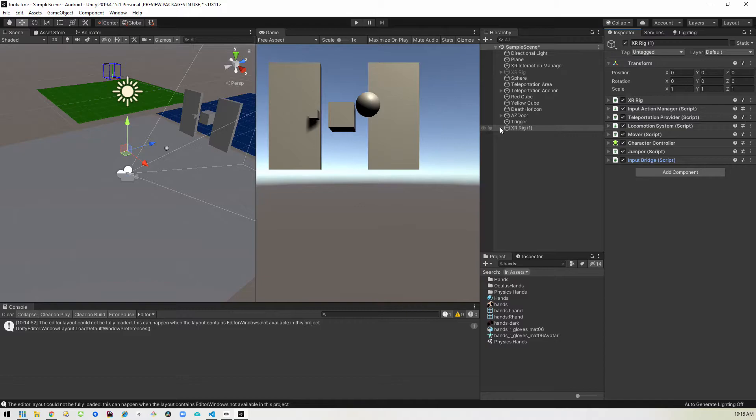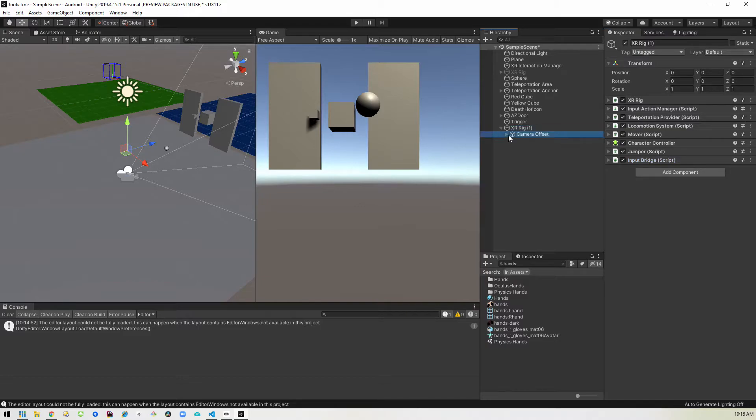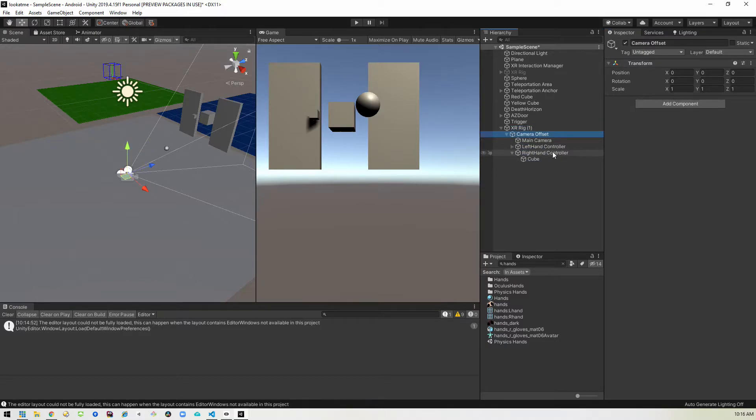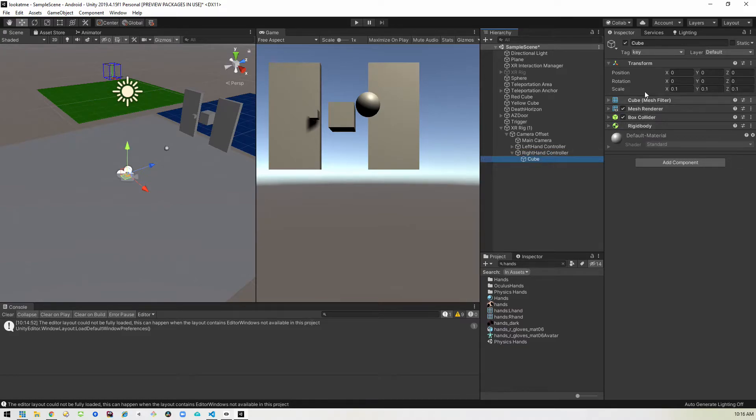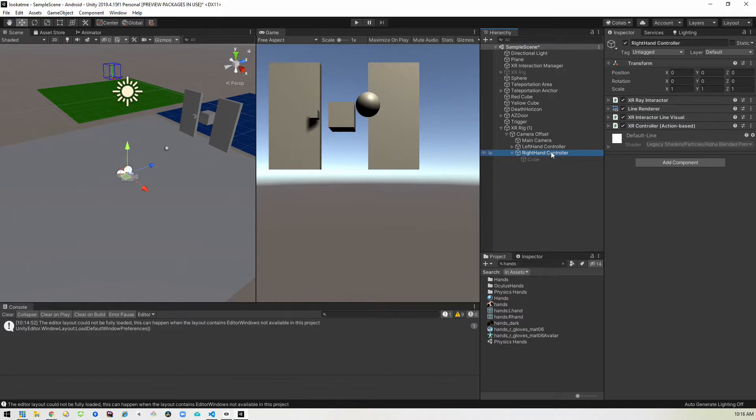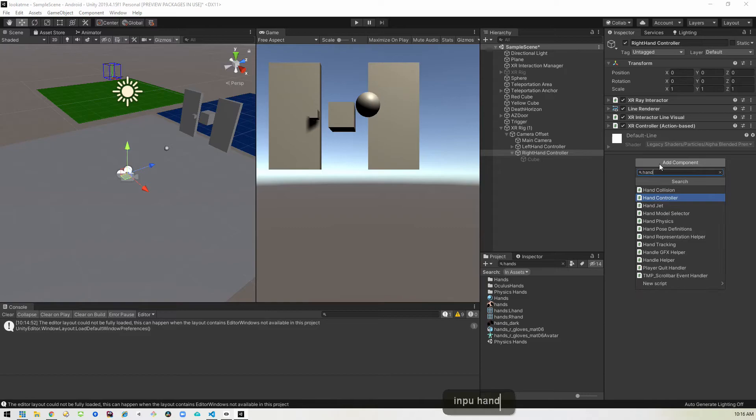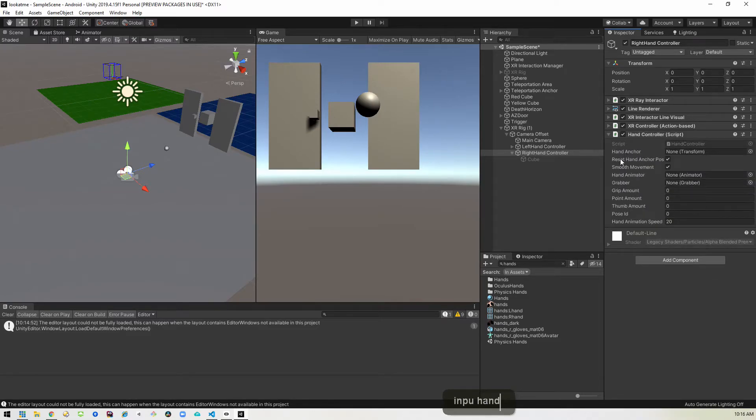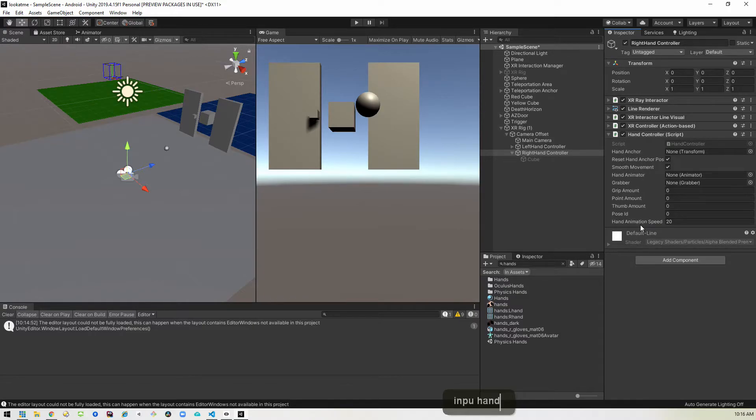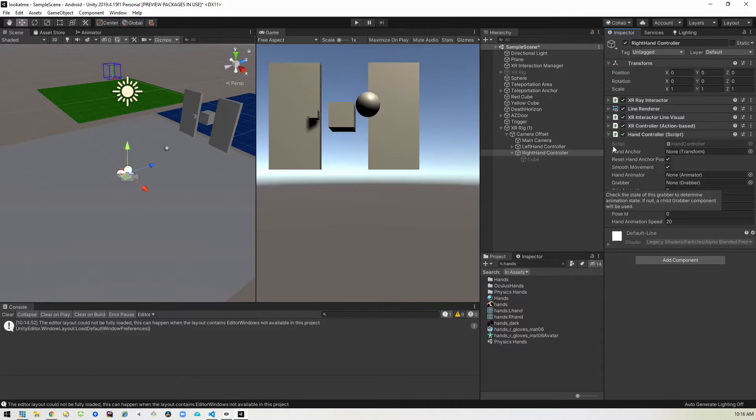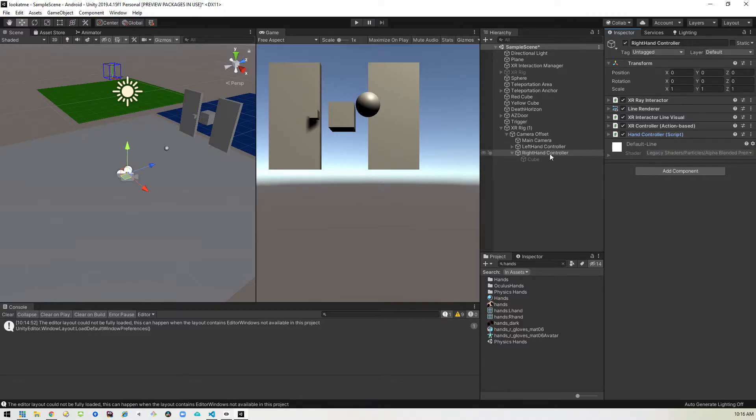The next thing we want to do is go ahead and go into our right hand. And we'll disable the old cube because we're not going to use that anymore. And we'll go into the right hand controller and we're going to add a hand controller. There you go. We don't need to change anything here. It's going to handle everything for us, but it needs to have this so that it can actually do the animations for our hand.